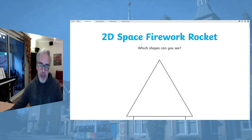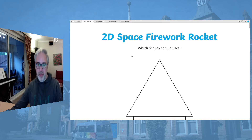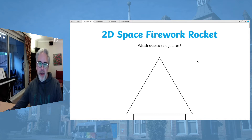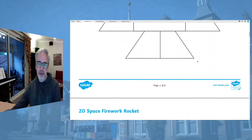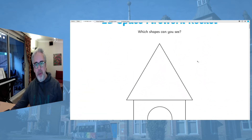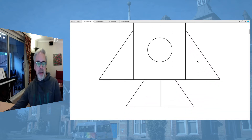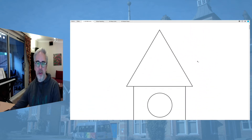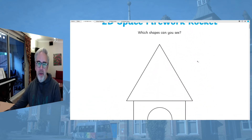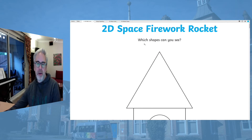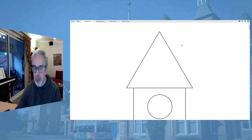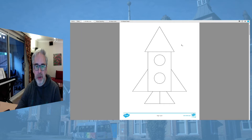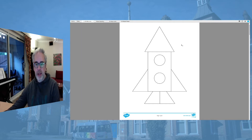The first one here is a space or 2D space firework rocket. If you have a little look through this one here, you can see that it's actually made up from different 2D shapes. There is a question at the top here - it's 'which shapes can you see?' I'm going to just reduce this in size so you can see the whole thing.